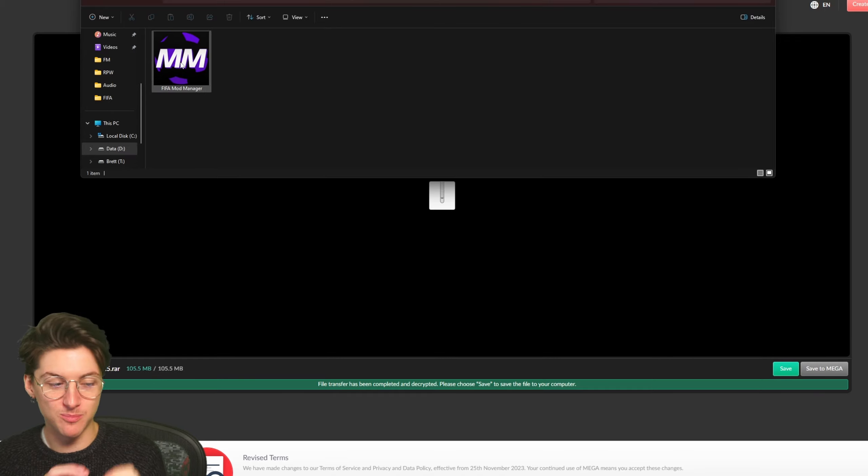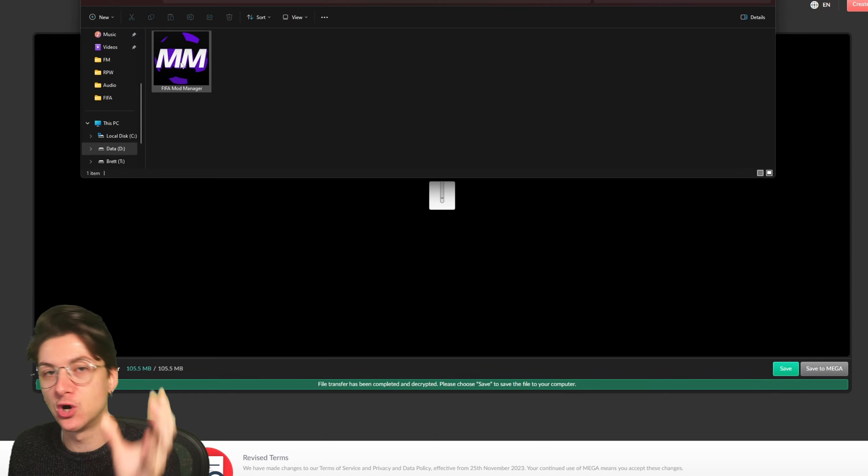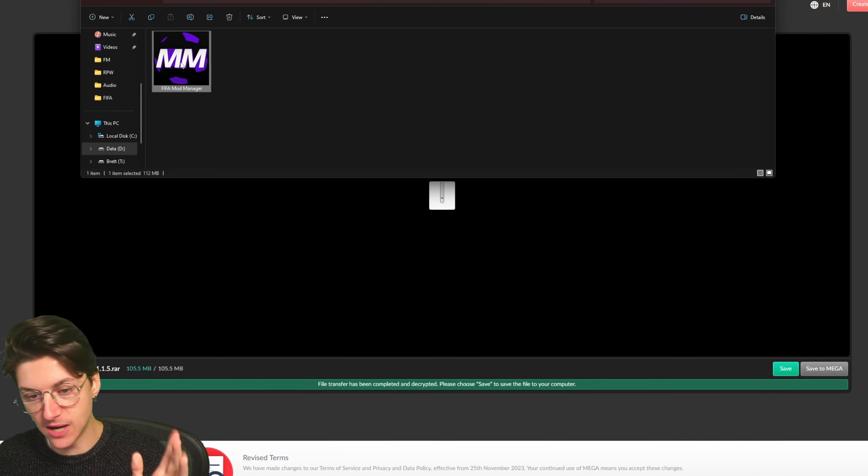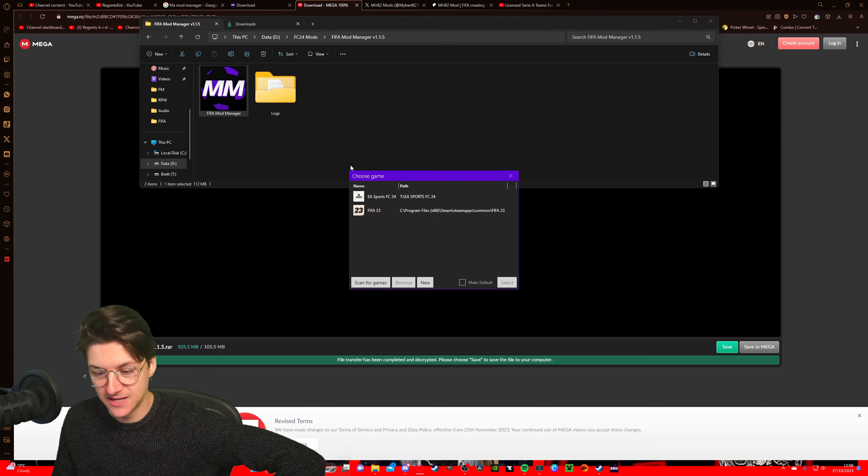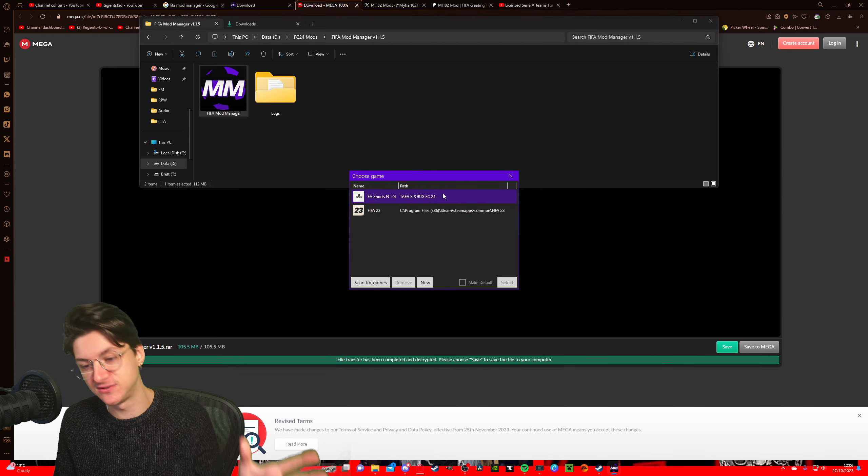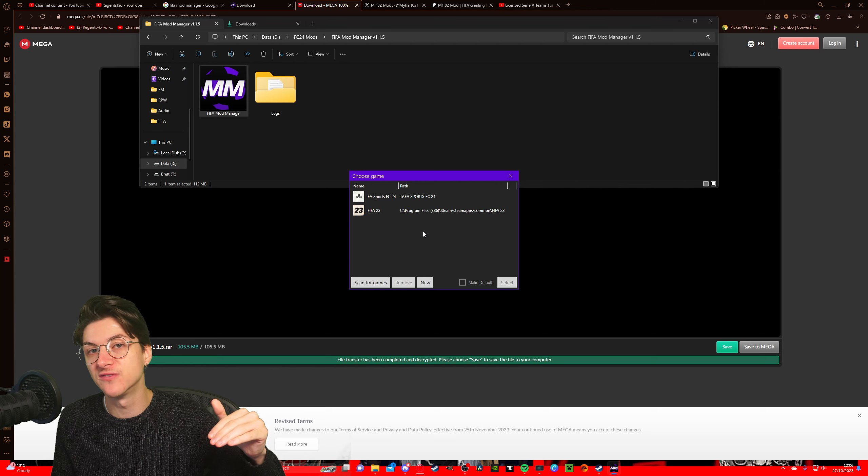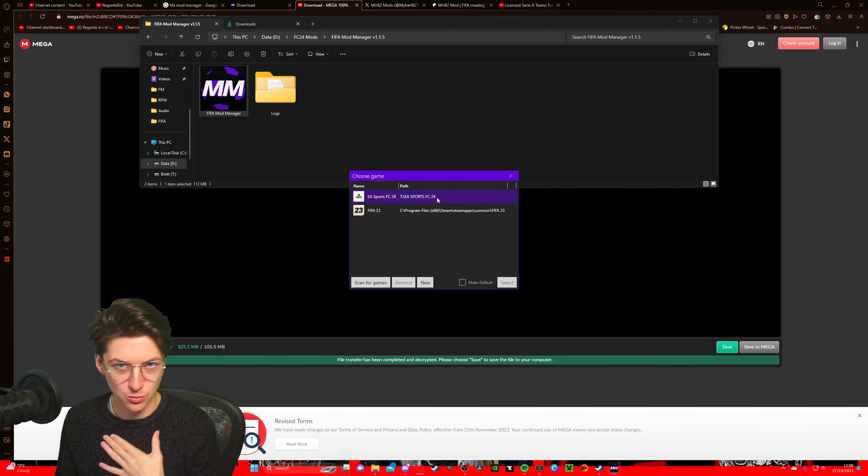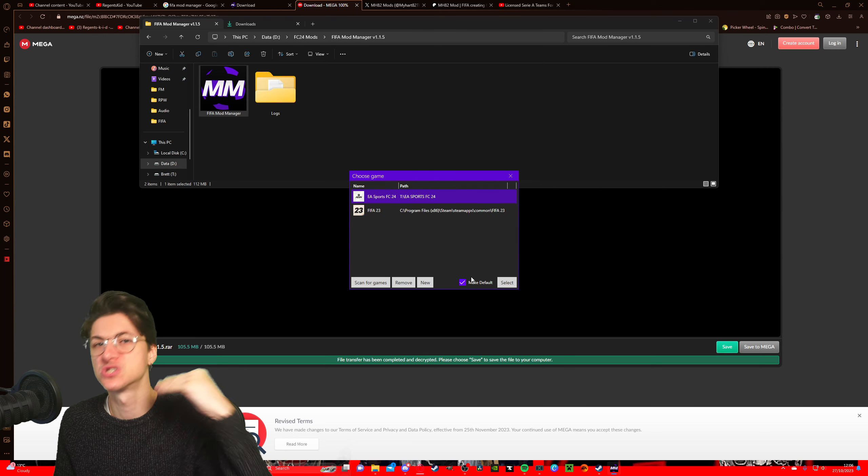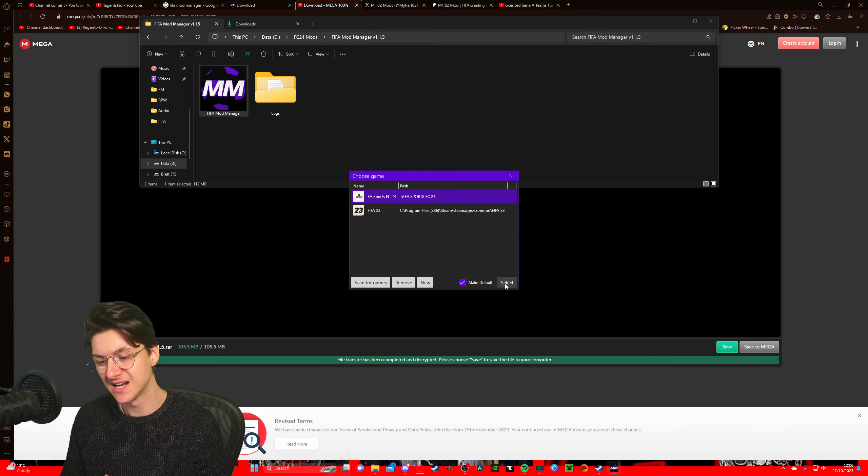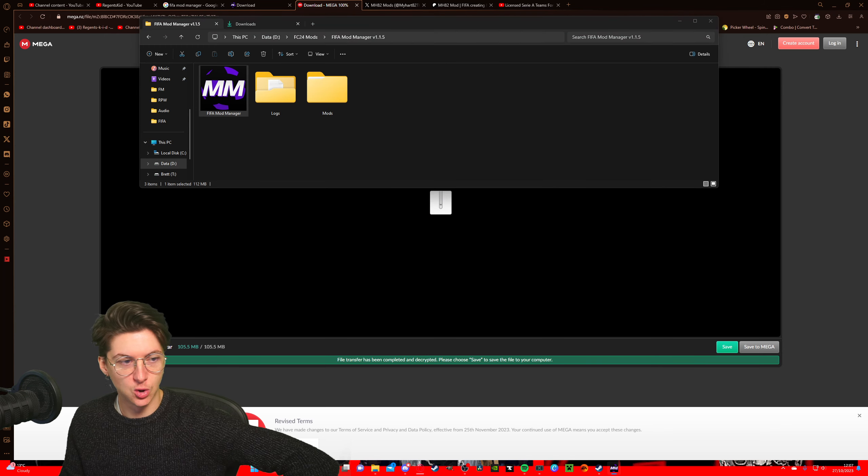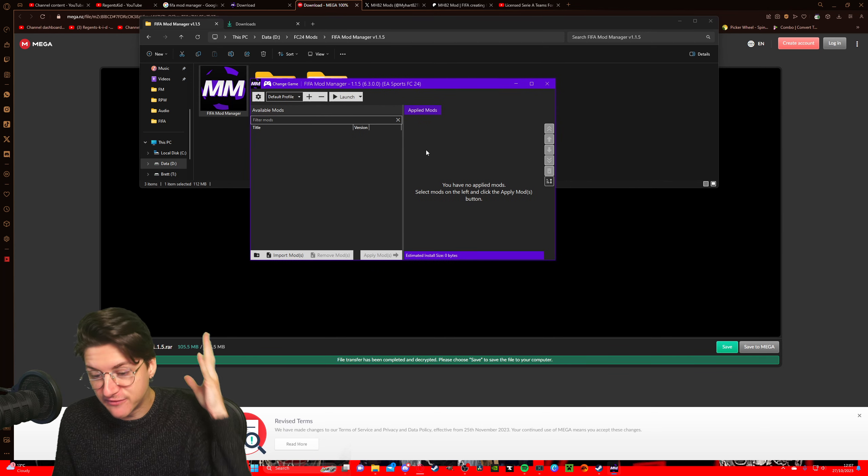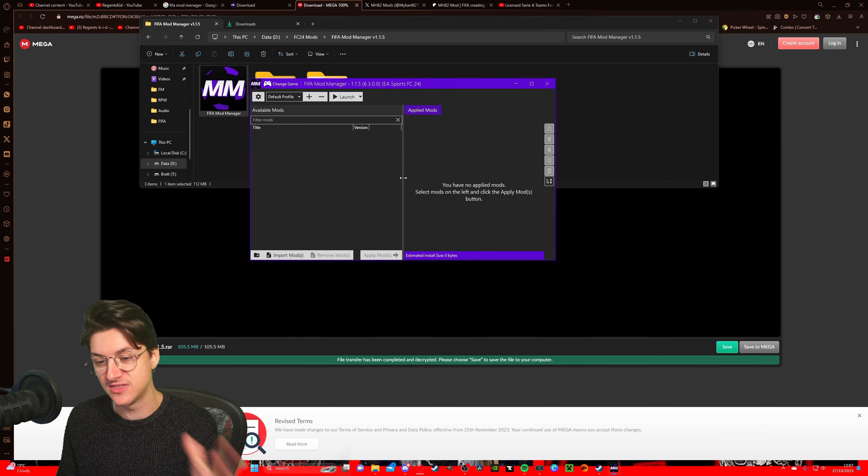Now whenever you see the purple and black MM, that is a mod manager either mod or an application. So double click on the FIFA mod manager application and it will show you two options: FC24 or FIFA23. It might show you more if you have the games installed. Of course we want EA FC24, and we're going to click make a folder just so it automatically defaults to that in future. Click select and it will open up your FIFA mod manager. For the first time, of course, this is a fresh install, so we have no mods, nothing in there.